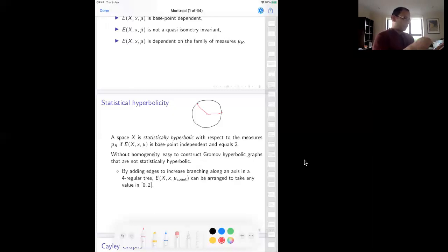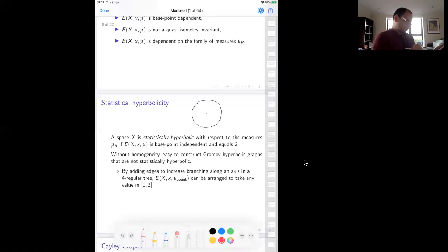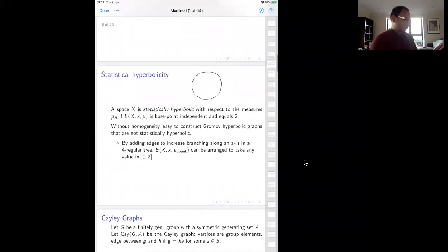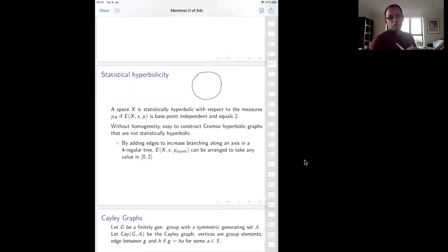If your space is not homogeneous, then base-point independence is hard to achieve. It is possible to construct easy counterexamples of Gromov hyperbolic spaces which are not statistically hyperbolic. You might have a space with thin triangles but still not be statistically hyperbolic because the measure is messing things up. For example, you could take a 4-regular tree and pick an axis along the 4-regular tree.